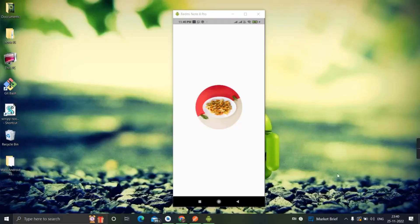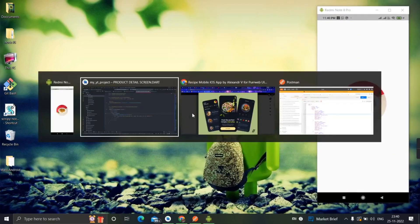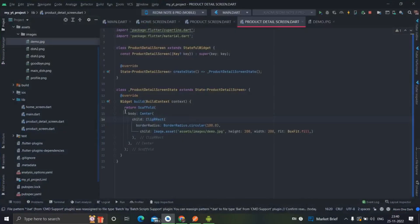How to make an image with a round shape, or how to give corner radius to any image. If you're new here, please subscribe to my channel and like the video. For this, you will have to use the ClipRRect widget.